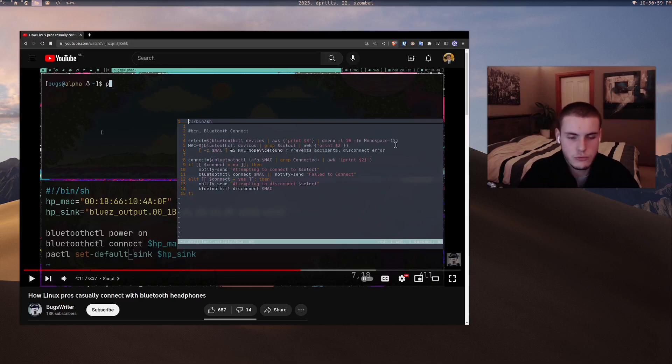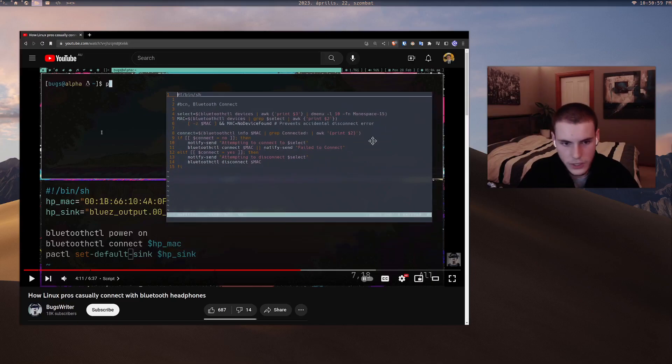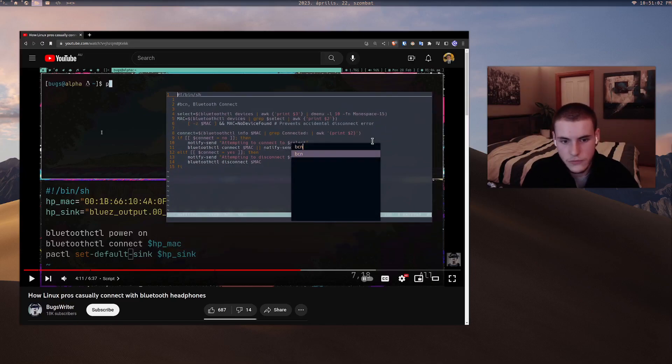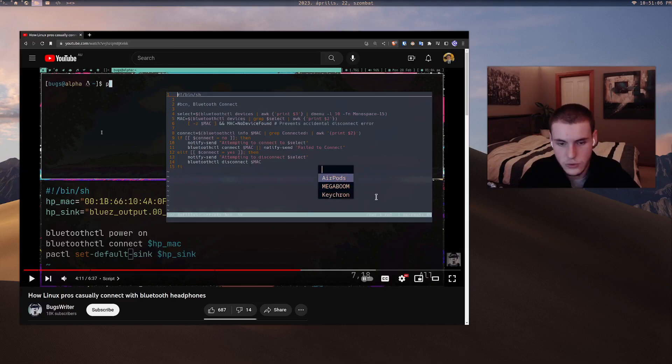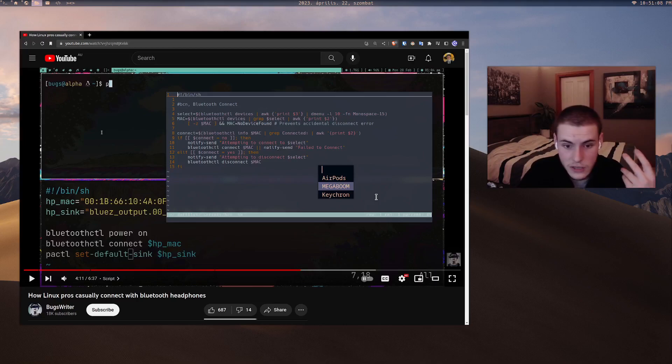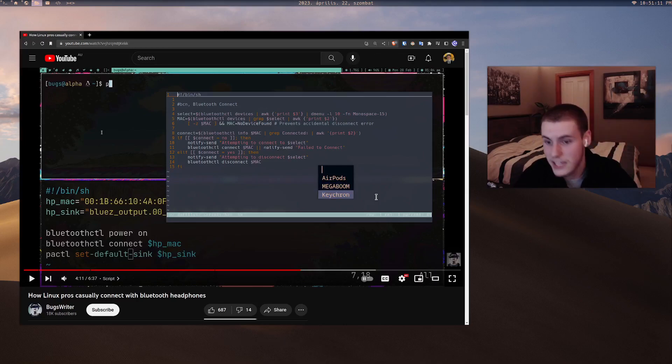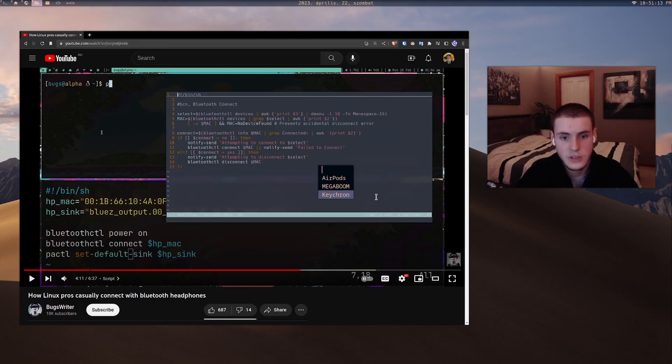All it does uses dmenu. Now you could change it if you don't have dmenu, but you can change it to whatever you want like rofi or whatever. But it opens up dmenu. So first, you type in the script, dmenu shows which one do you want to select. Do I want to select my AirPods, do I want to select the Mega Boom speaker, or do I want to select my keyboard? Because I've got a Bluetooth keyboard.